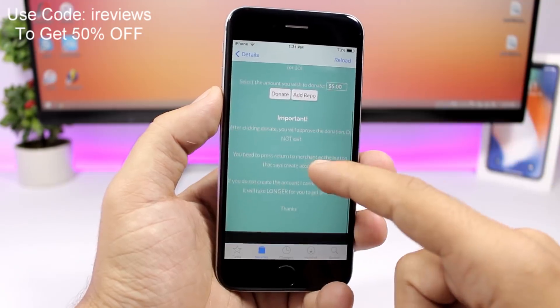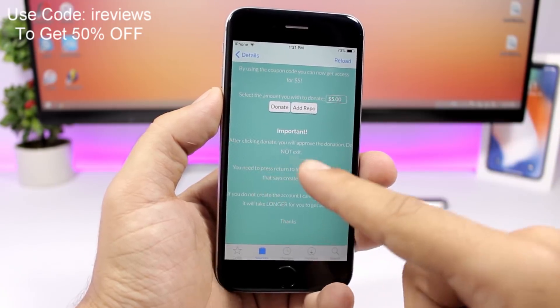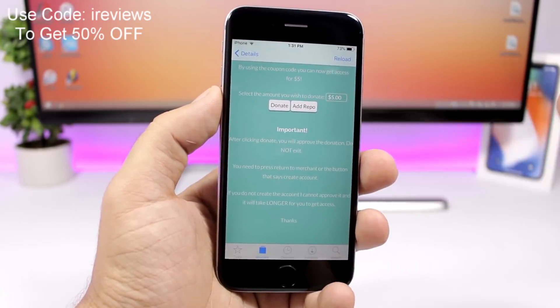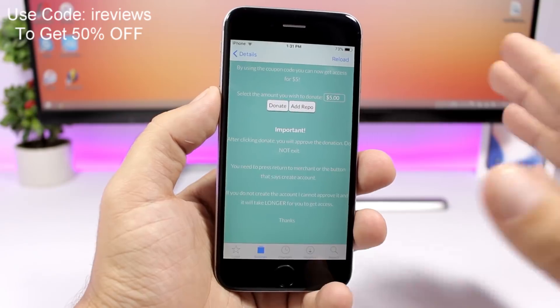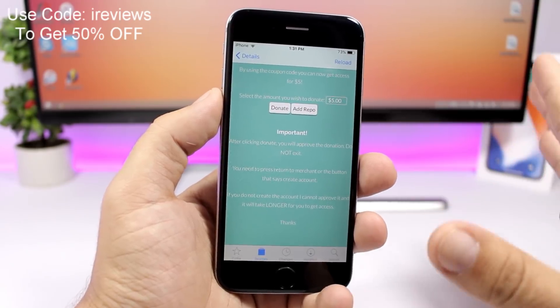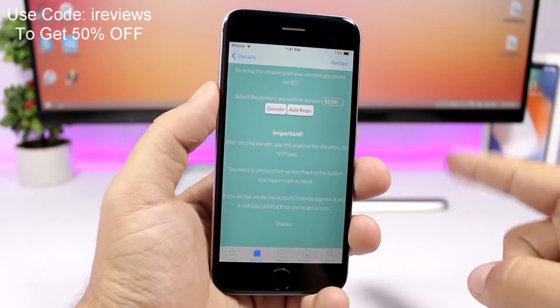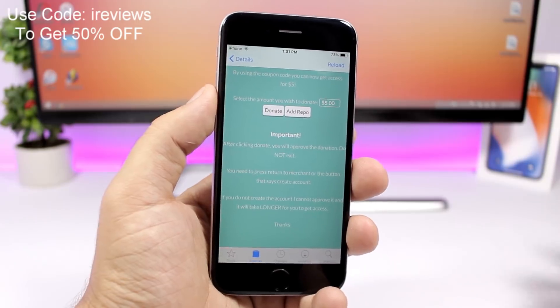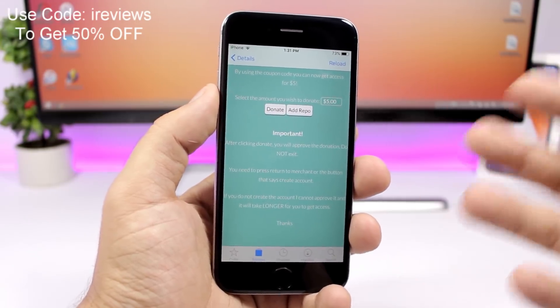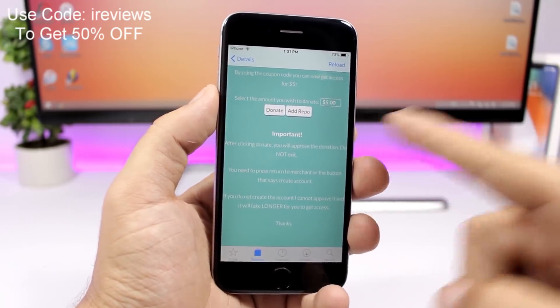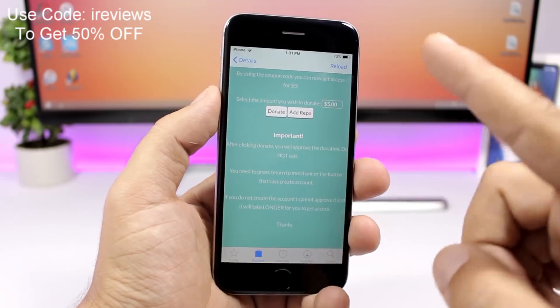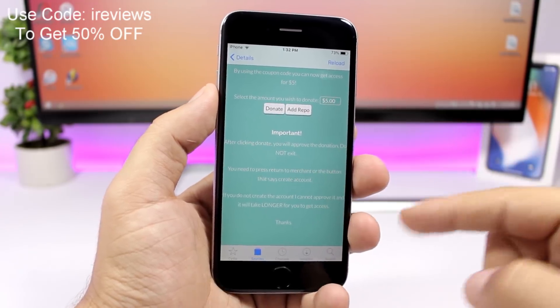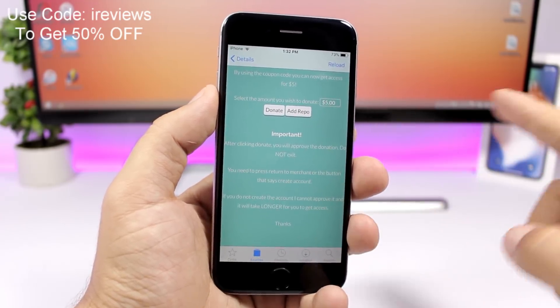You will need to press return to merchant or press the create account button, one of them, whichever you see there. Press one of them, don't leave once you make the donation because you won't be able to create an account.